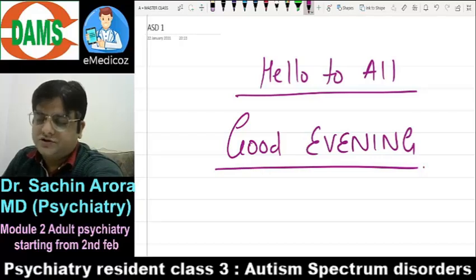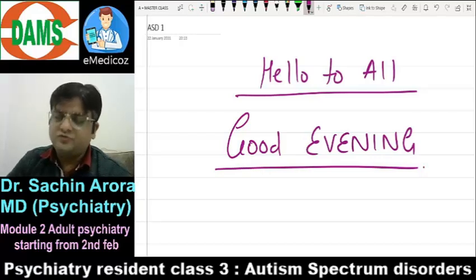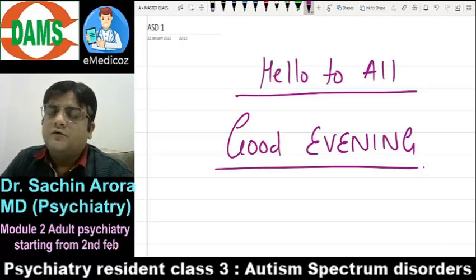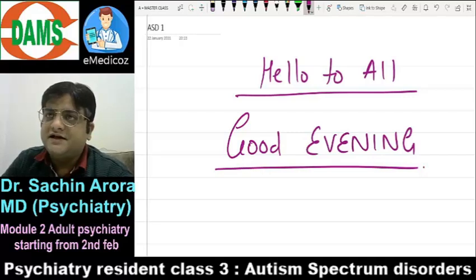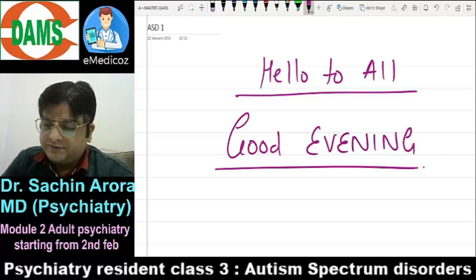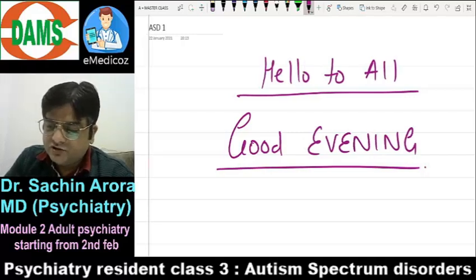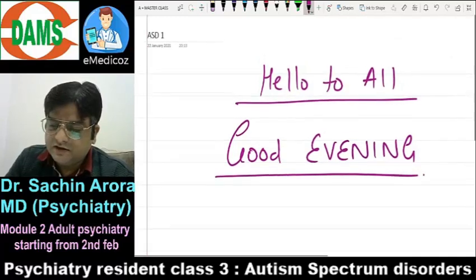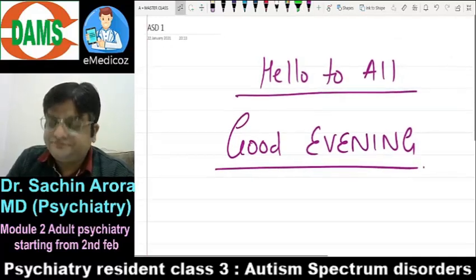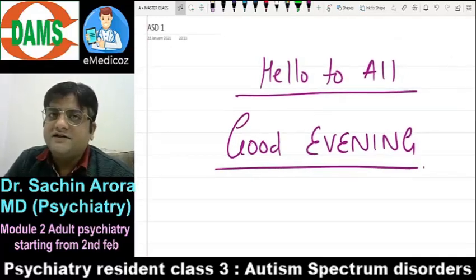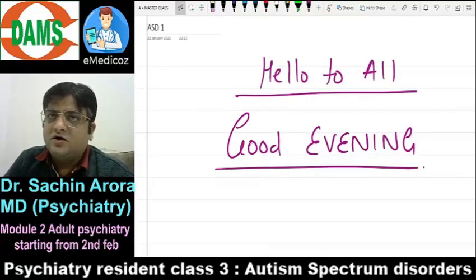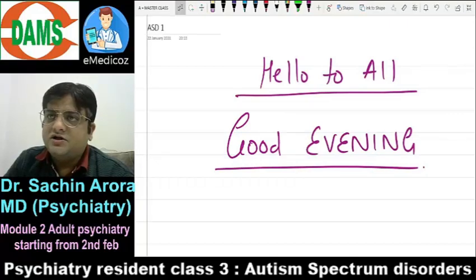For the students who are new, welcome to the child psychiatry lecture series. This is the third lecture in the sequence. I assume that even if you have joined late, you might have seen the first two recorded lectures on intellectual disability and communication disorder.